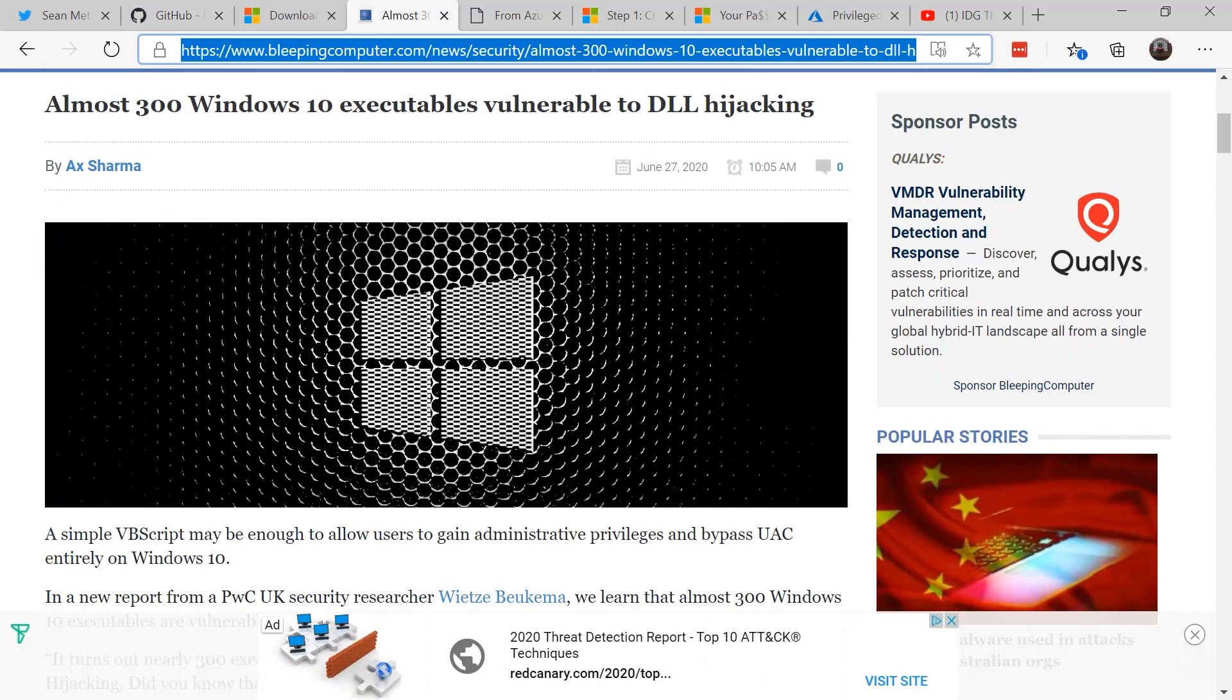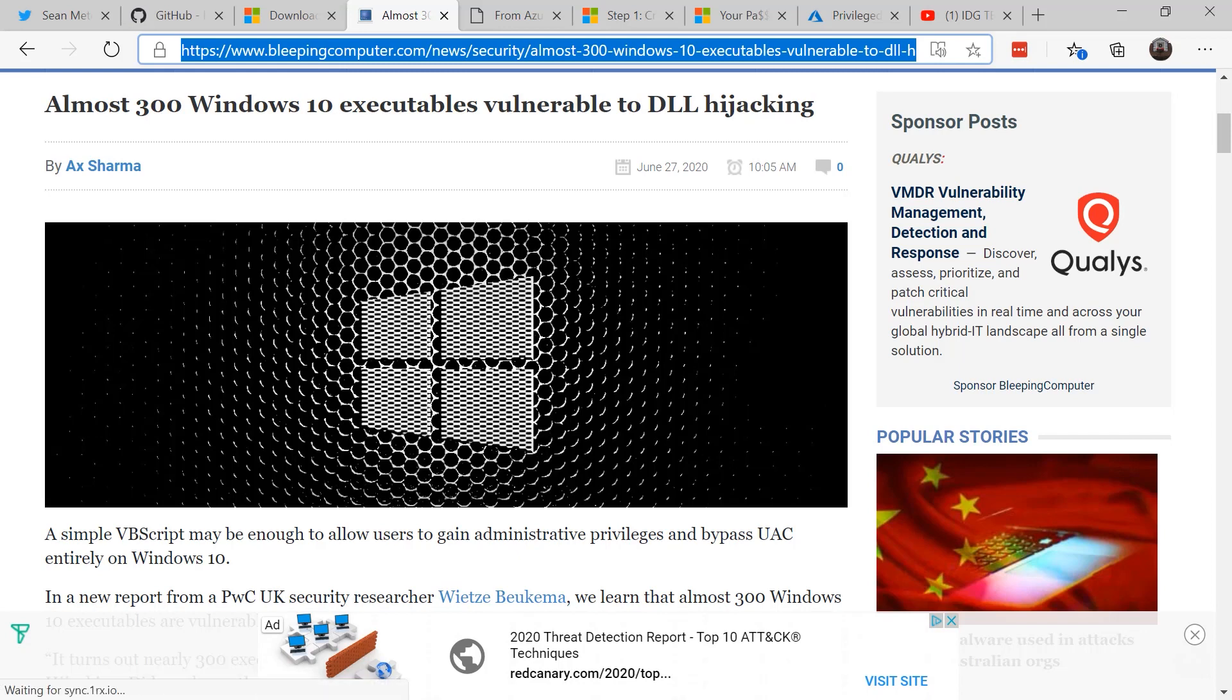And recently, an attacker disclosed that there's almost 300 Windows 10 executables vulnerable to DLL hijacking. One simple VBScript may be enough to allow users to gain administrative privileges and bypass UAC.